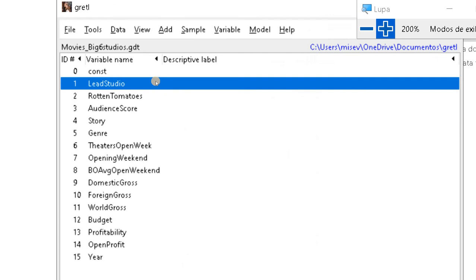Let me save again. File, save just to confirm. And now we are ready to work with this dataset. Thank you very much.